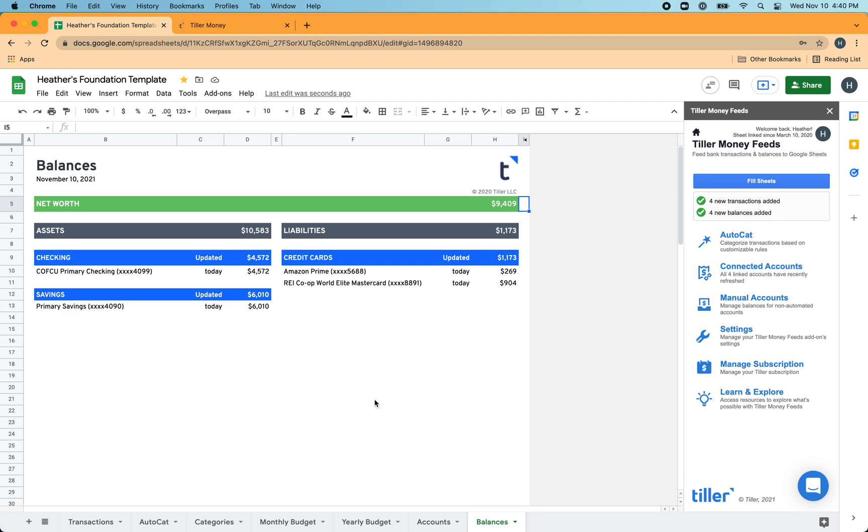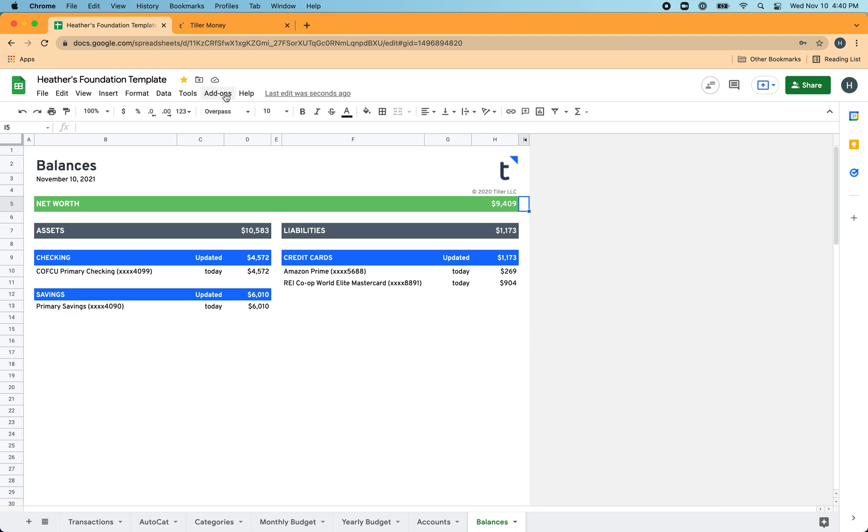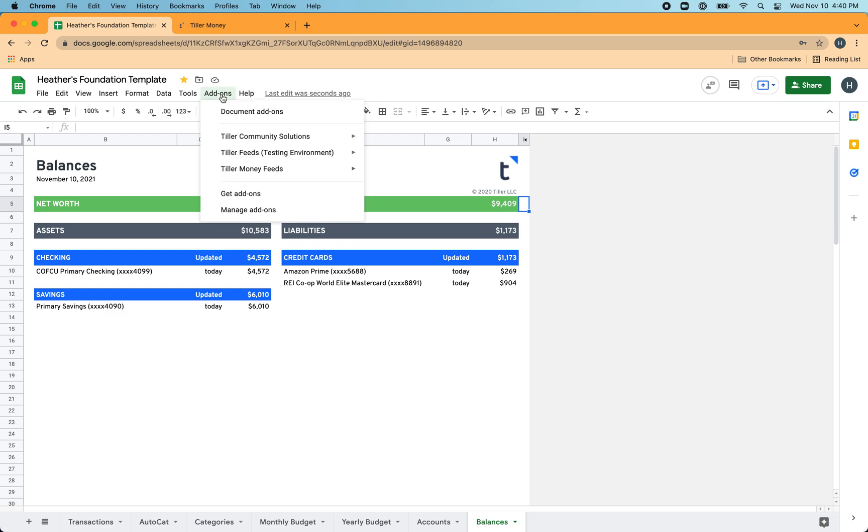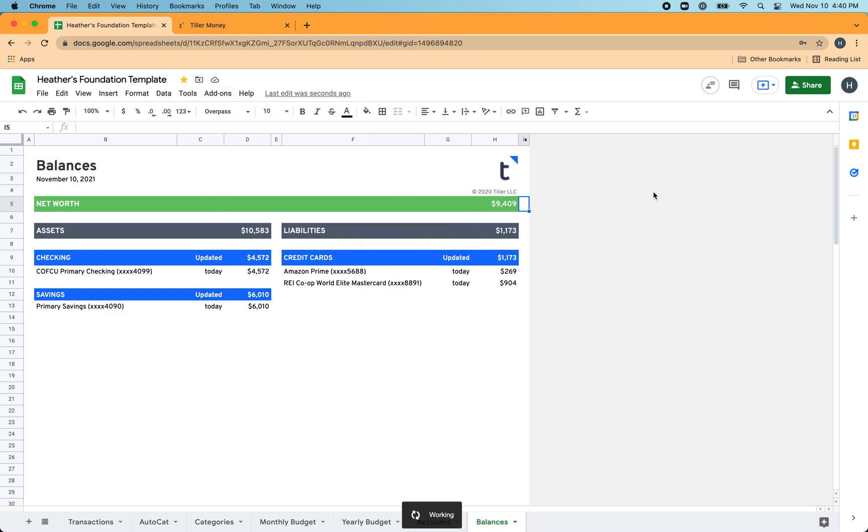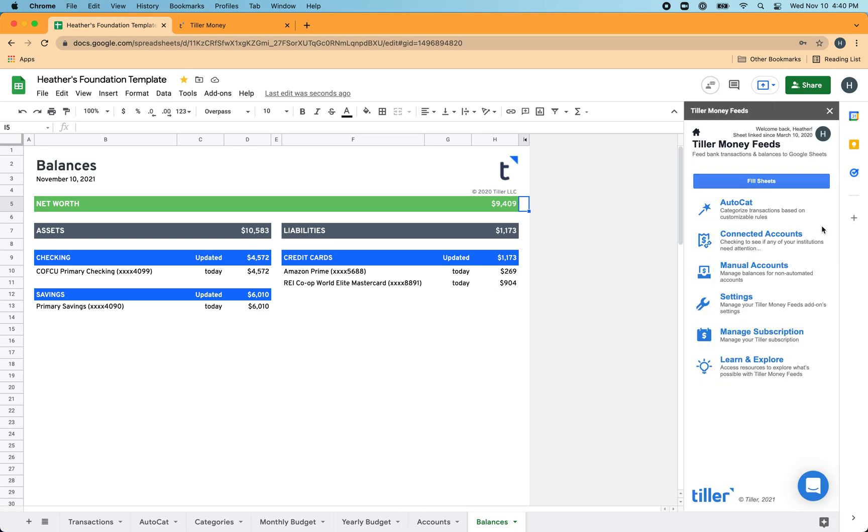If you have accounts that are not automated by Tiller's data feeds, you can also track the balances of those accounts manually using the Tiller Money Feeds add-on. From the add-ons or extensions menu, Google changed the menu name. It's called extensions for many people now. You'll go into the menu and choose Tiller Money Feeds and then either launch or open sidebar. From here in the sidebar, you'll choose the manual accounts option.